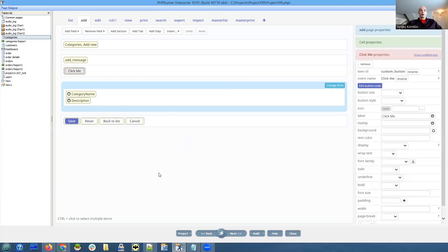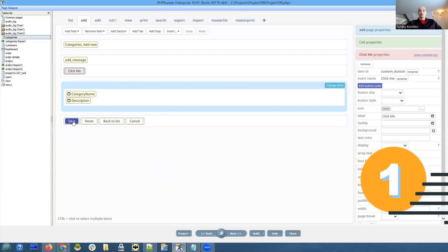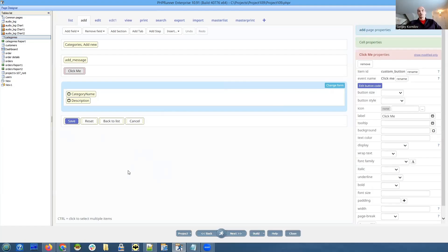What we want to do is figure out how to programmatically click the save button on this add page from our button's code.